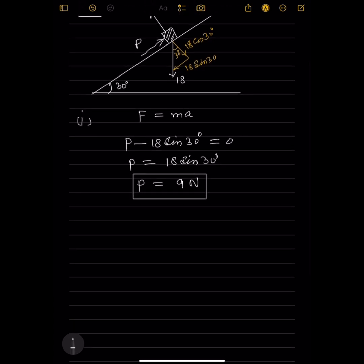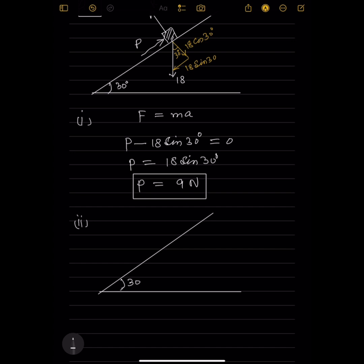Now part two. The diagram shows the same inclined plane at the same angle of 30 degrees, with the same block. This time a force P is acting horizontally.